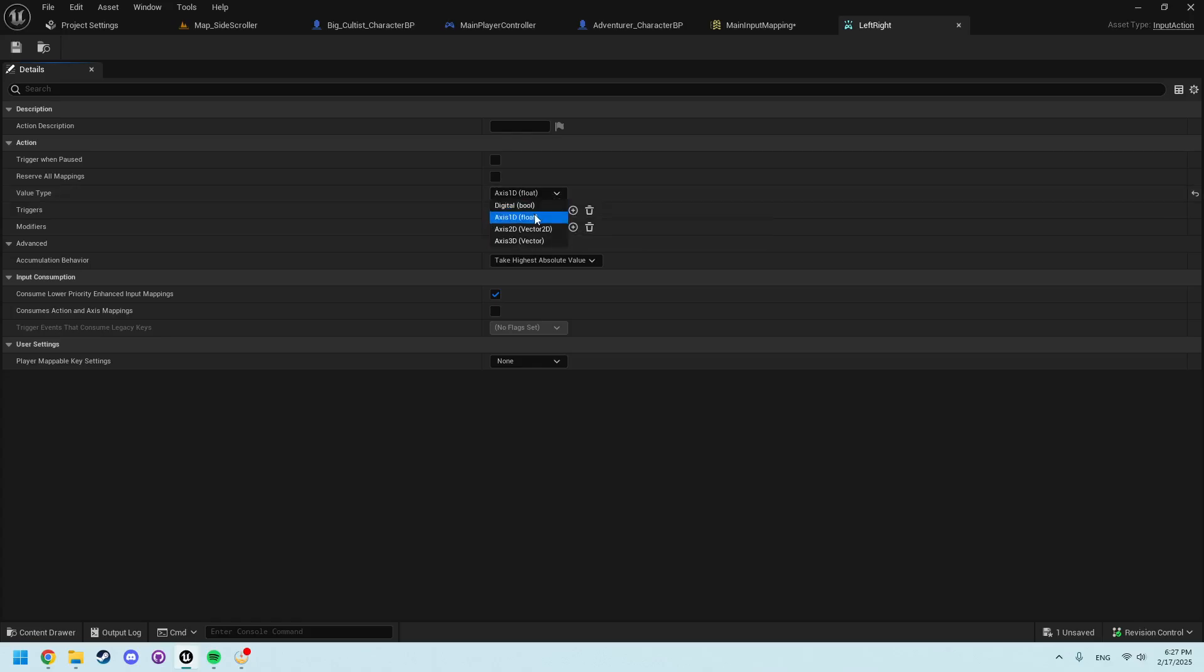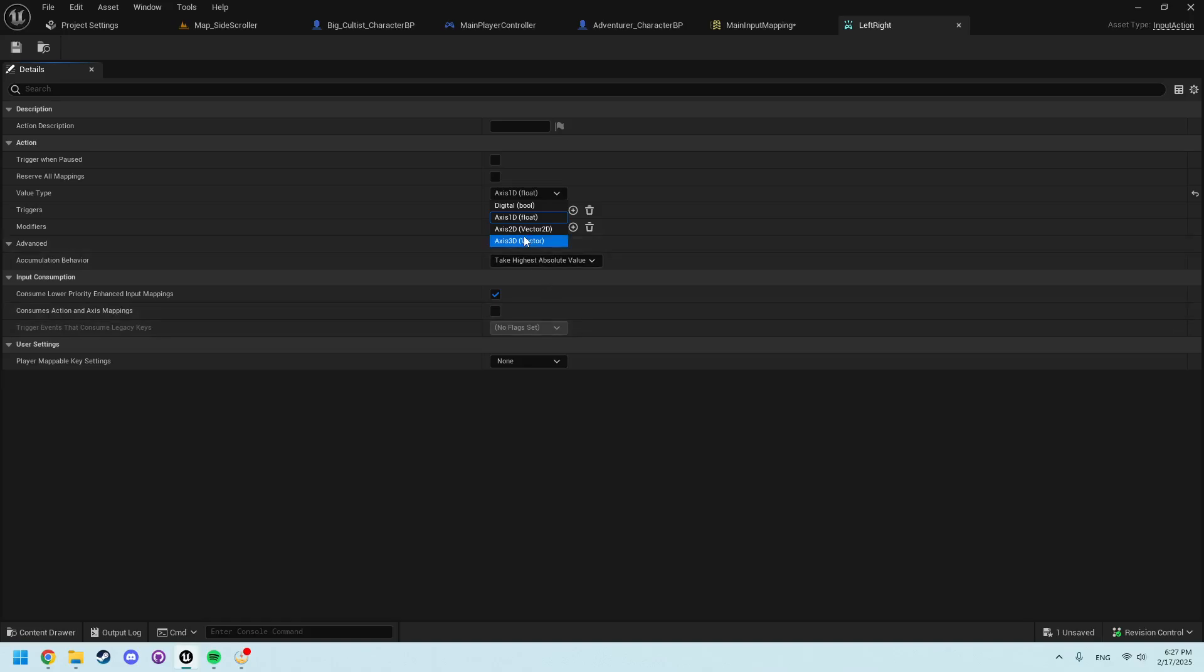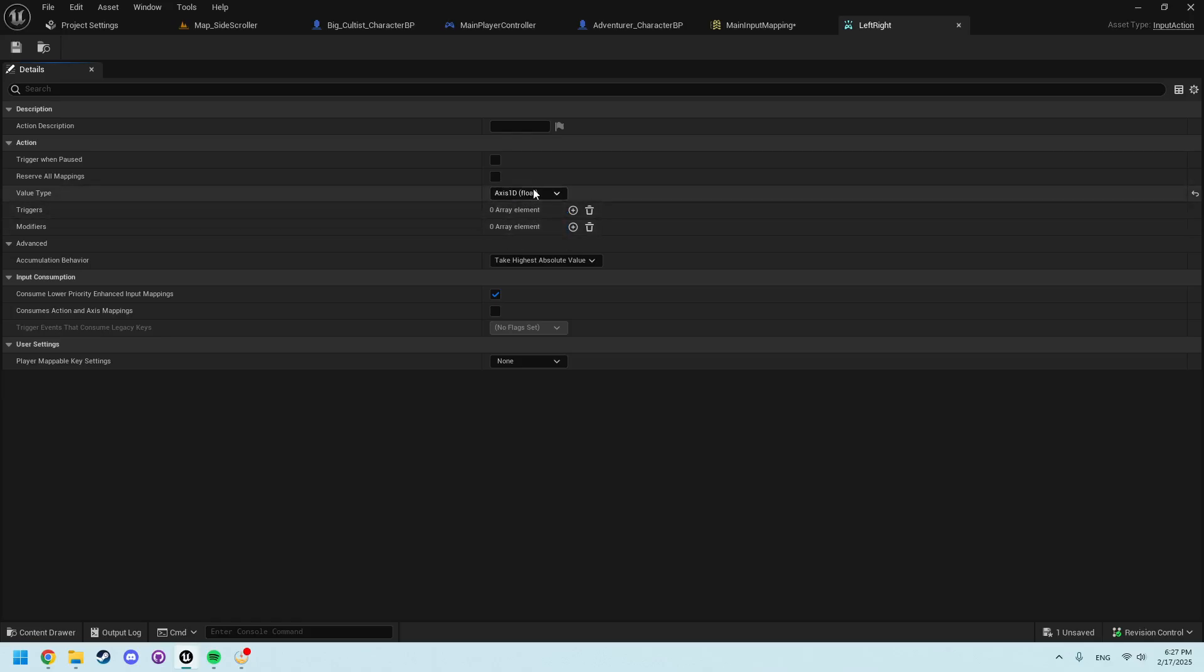This will give us, instead of a true or false, it will give us the ability to have a float, a value, a number. An Axis 2D from what I understand has to do with like a cursor. In a 3D I do know is with VR headsets and tracking hand, doing hand tracking, because that is in literal 3D space. You need 3D vectors. This works for us though because we just need just one value to create some movement.